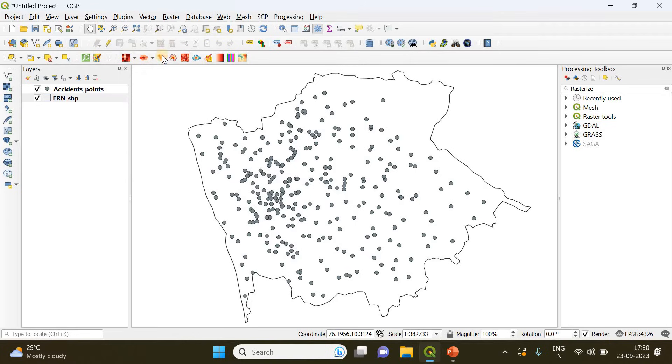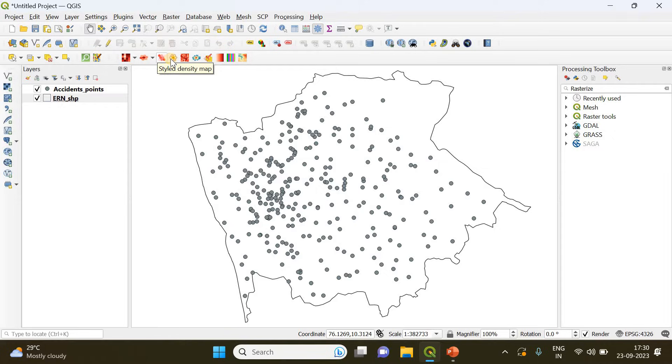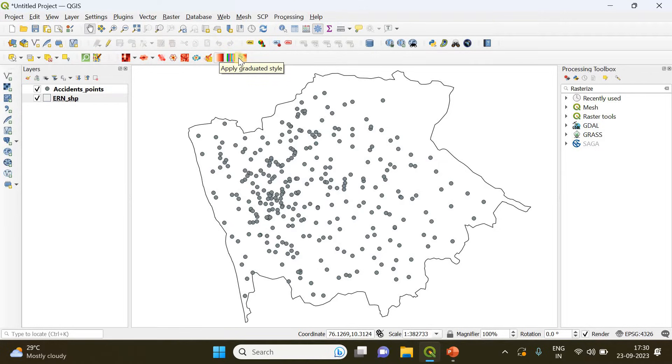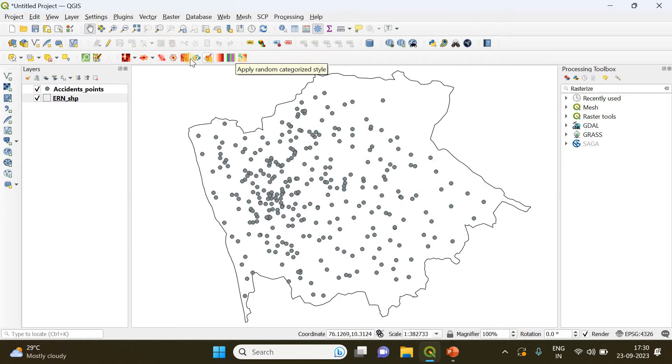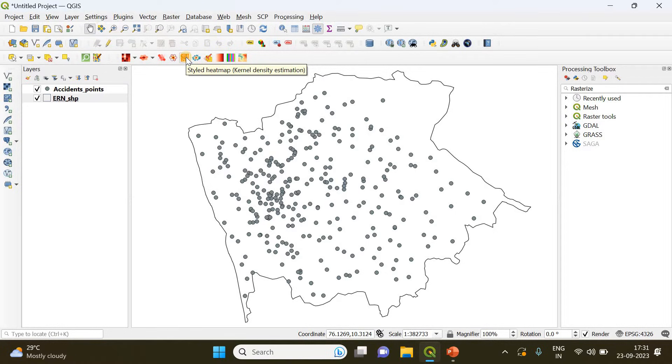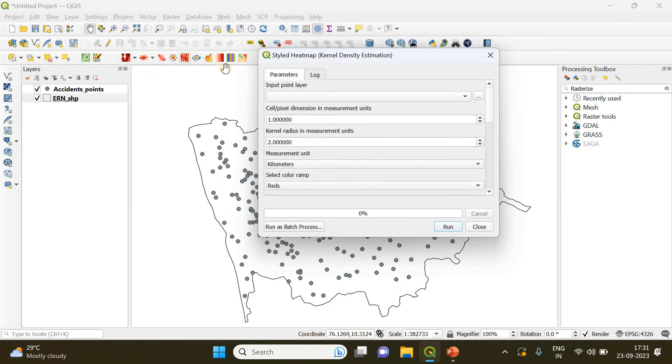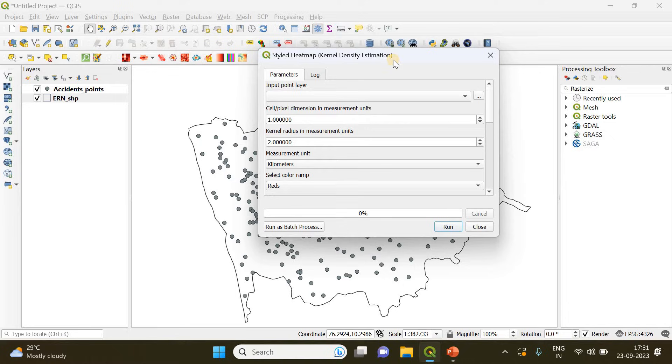You can now close it and the different options offered by this particular plugin you can see here, like density map and graduate style and pseudo color and so forth. From these set of icons you have to choose this styled heat map option and click it.